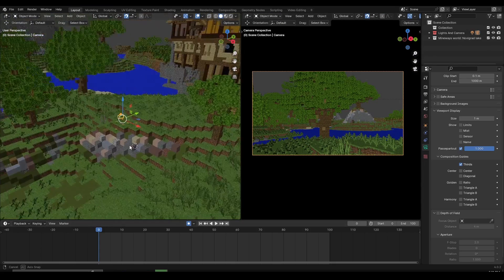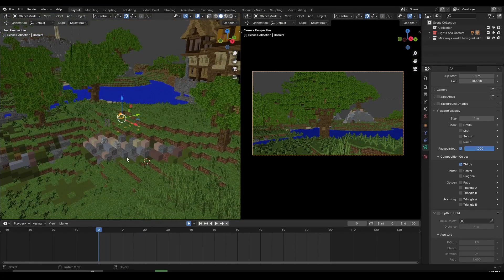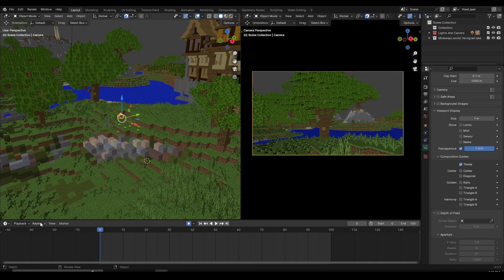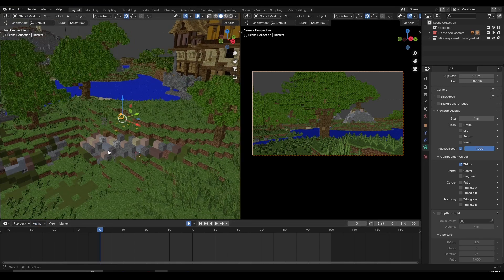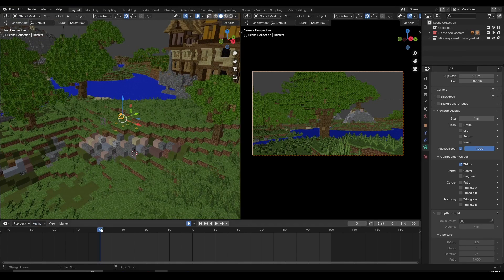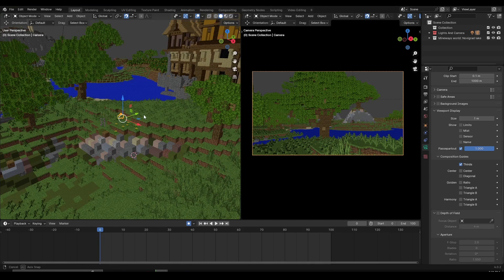Let's say I want my camera to look at this tree. I'm going to hover over my timeline and make sure I'm on frame zero. Then go to keying and select location and rotation. After that, go to frame zero, hover anywhere on the 3D viewport, and then press I to set a keyframe for the camera.